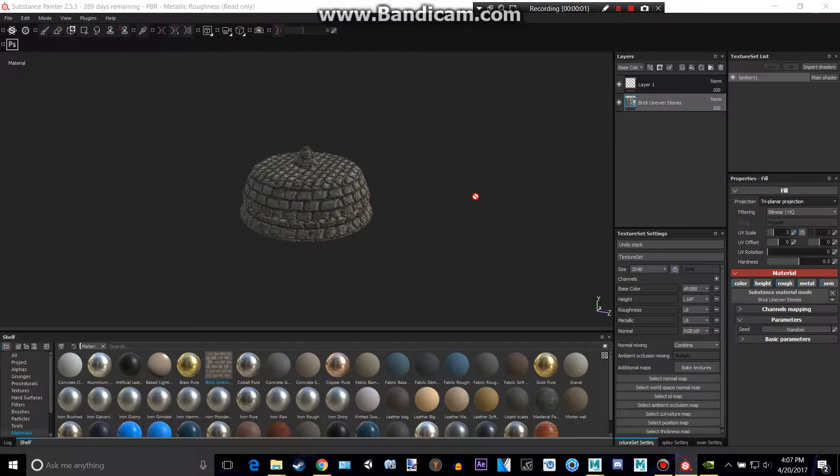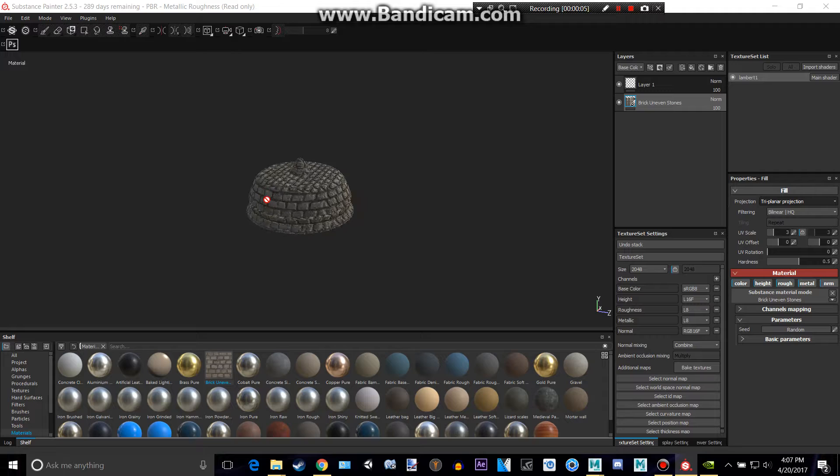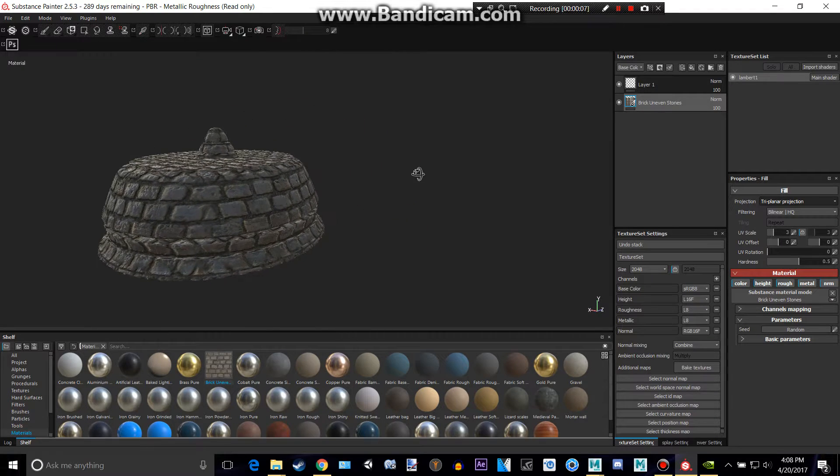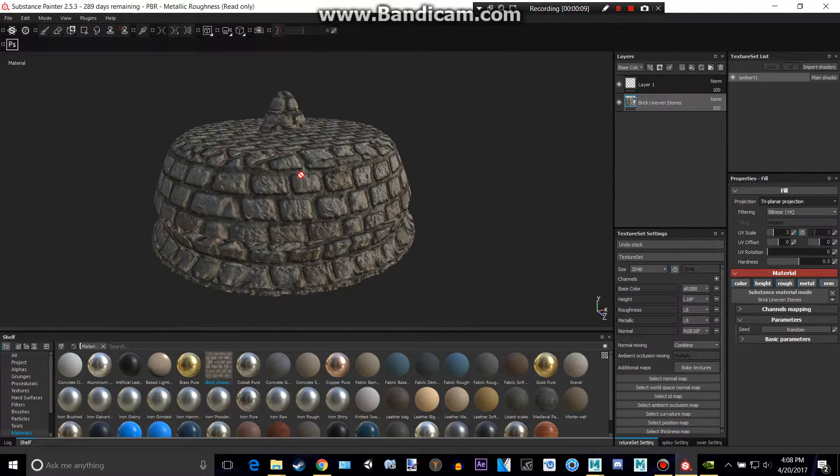Hey everyone, welcome back to our Substance Painter Tutorial. Today I'm going to be showing you how to render within Substance Painter so you don't have to go into external software like Maya to render it.